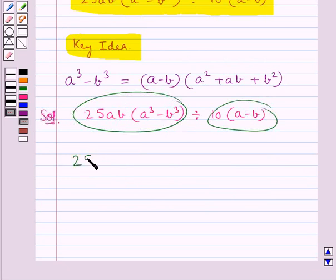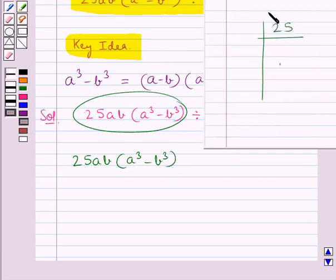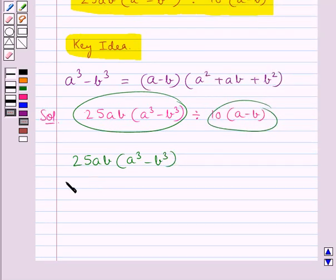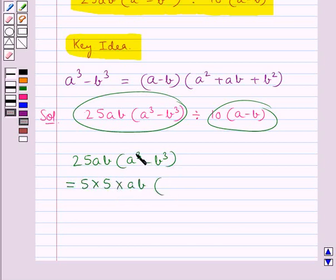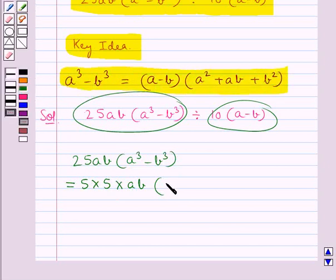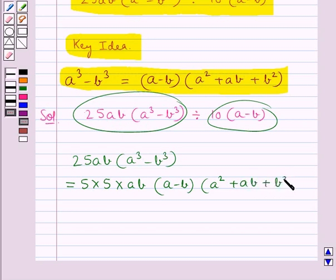First, consider the expression 25ab into a cube minus b cube. We write 25 as 5 into 5. So this expression equals 5 into 5 into ab. Now we expand a cube minus b cube using the identity, giving us a minus b into a square plus ab plus b square.